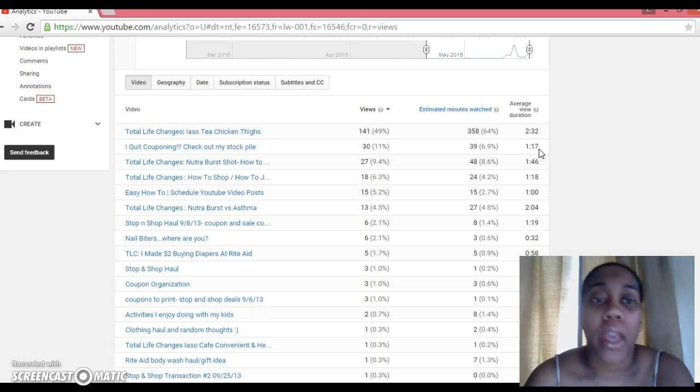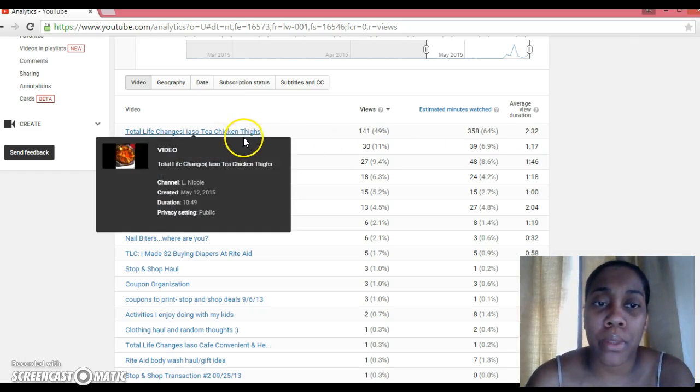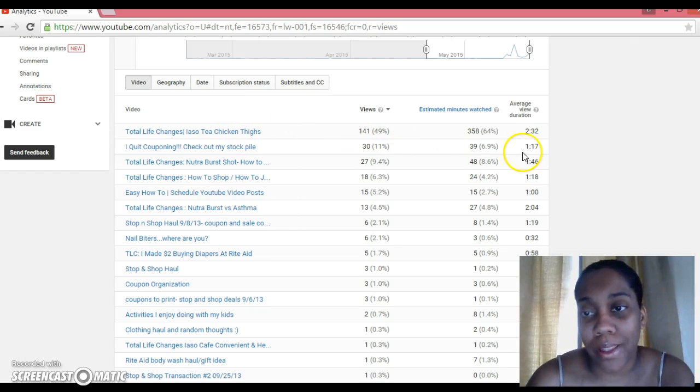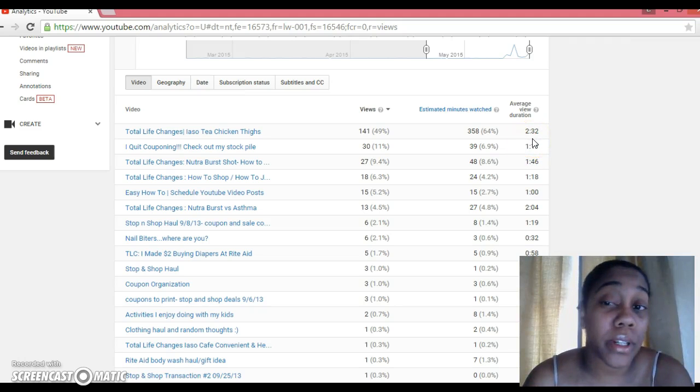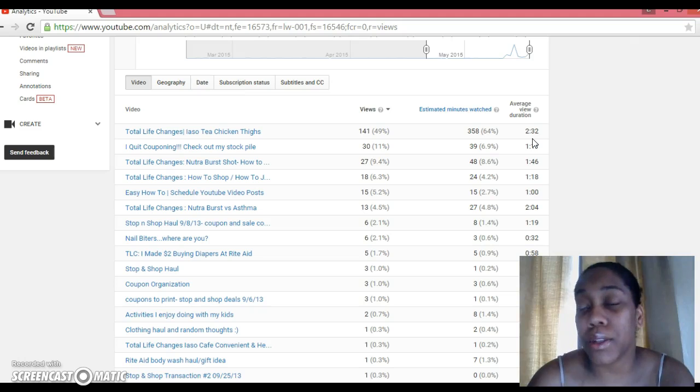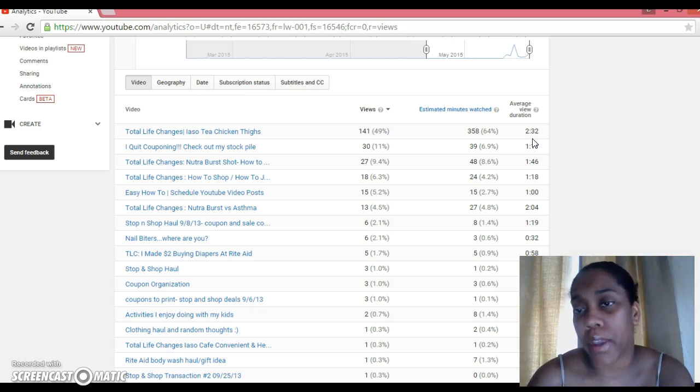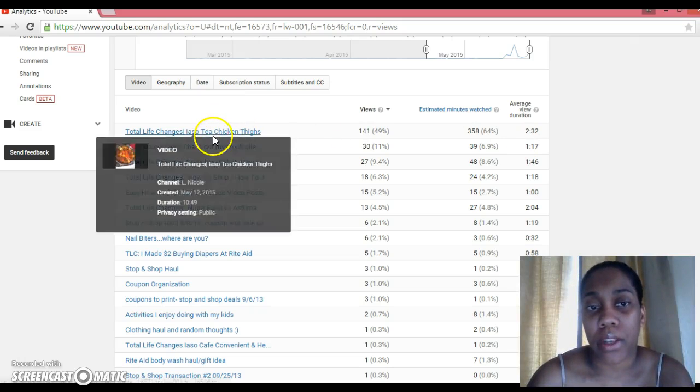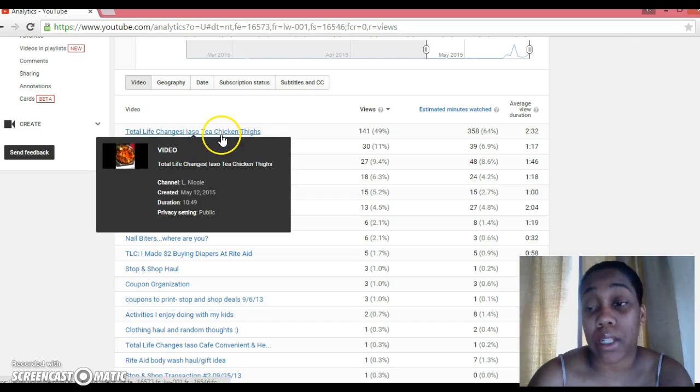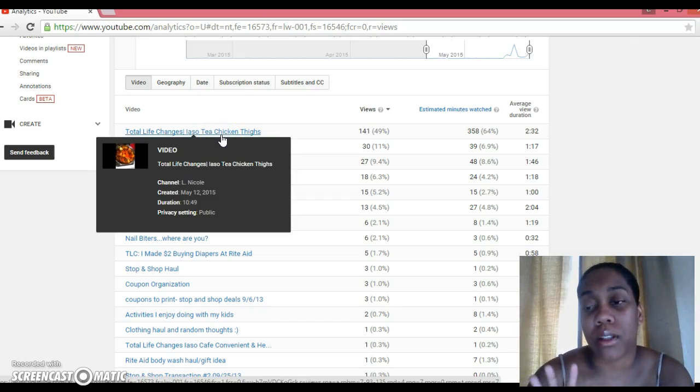So what exactly does that mean? If this video, I believe, was about a 10-minute video, so what this here tells me is that on average, people got about 2 minutes and 32 seconds into the video. Basically, they saw the ingredients that I had on my counter.